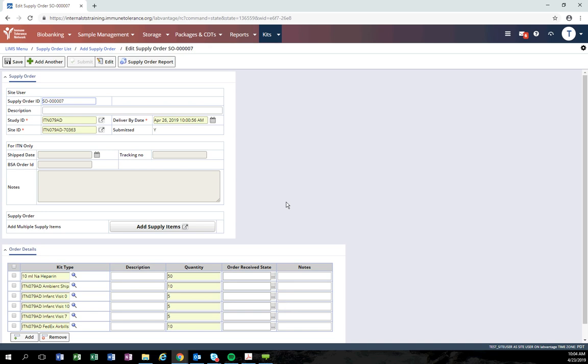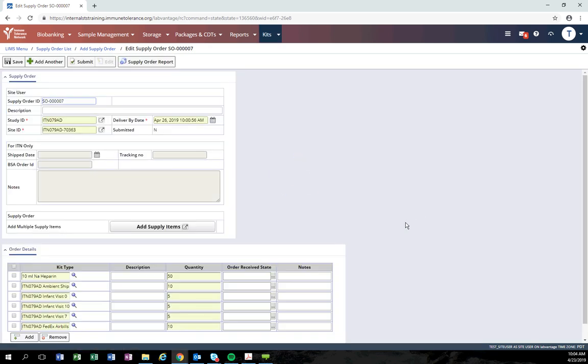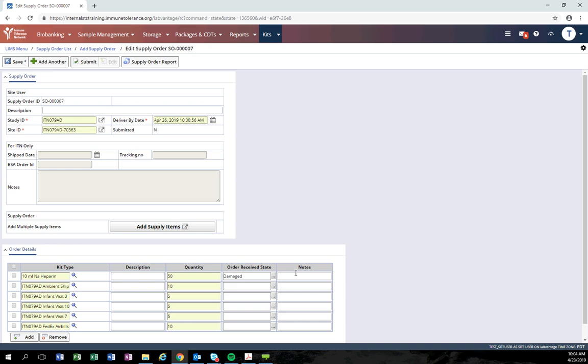To add a note that an item was missing or damaged, click the edit button. Then using the drop down field, you can select what happened, for example if it was damaged tubes or if you're missing an item.